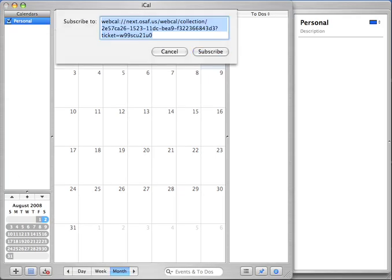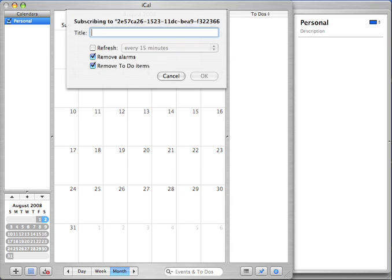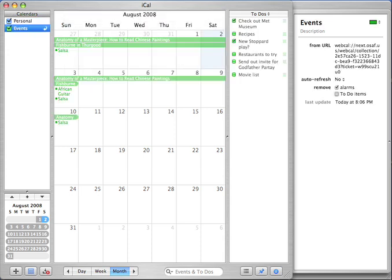Even though iCal is mostly a calendar, all your data from Chandler will get synced. Notes and messages just show up as tasks in the To Do panel. Just remember to uncheck the Remove To Do Items checkbox when subscribing.